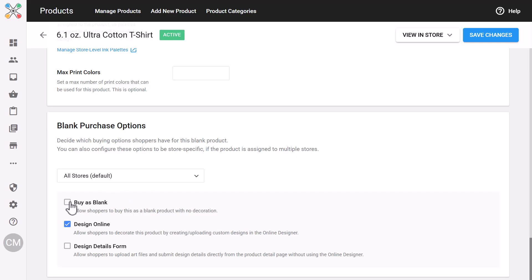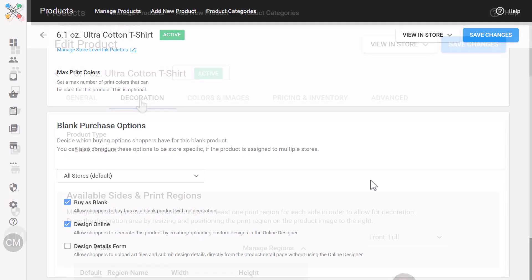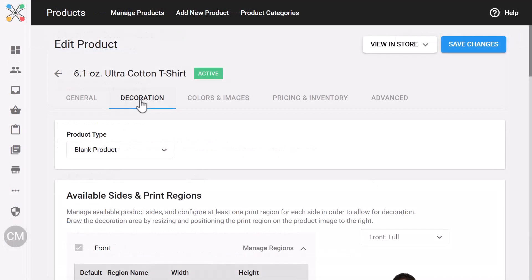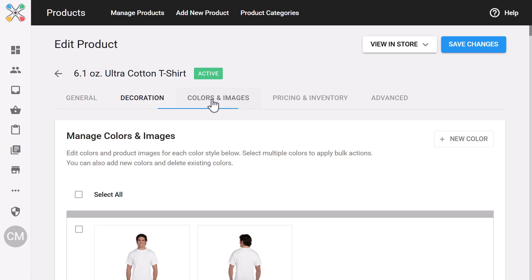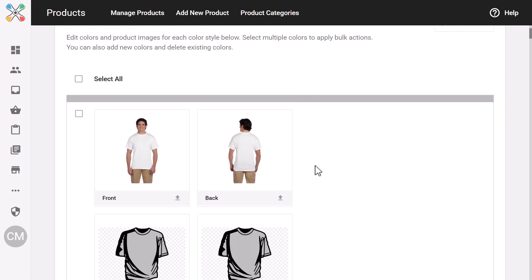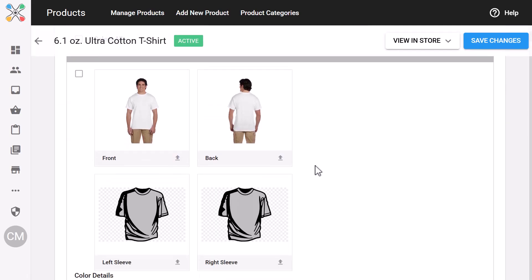or quoted with a customer upload. The whole section is consolidated, so it's easy to manage all of these options in one view, globally or per store. Moving on to the Colors and Images tab, this is where you'll manage product colors, swatches, and images.